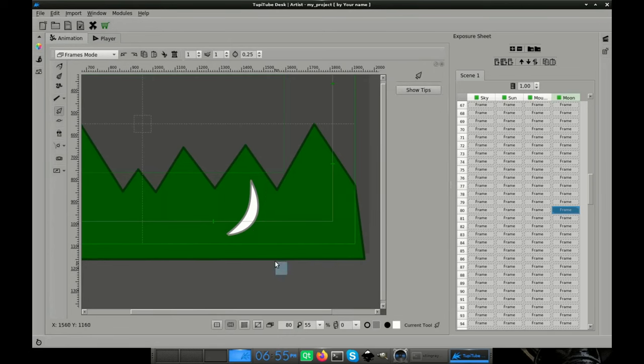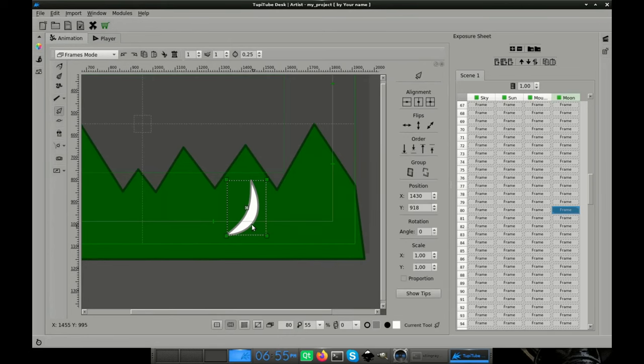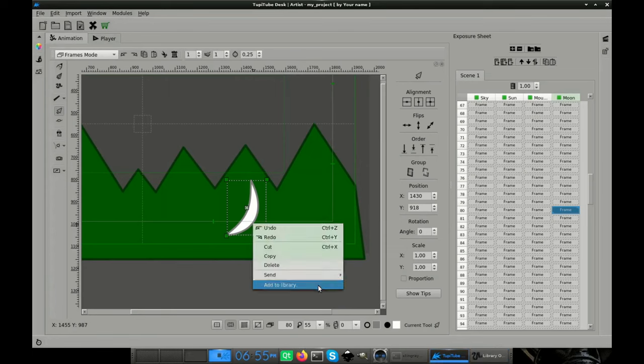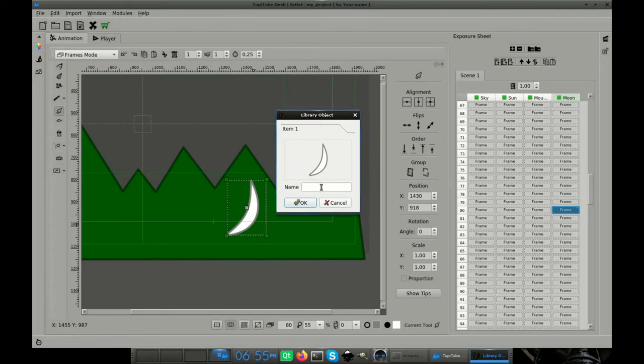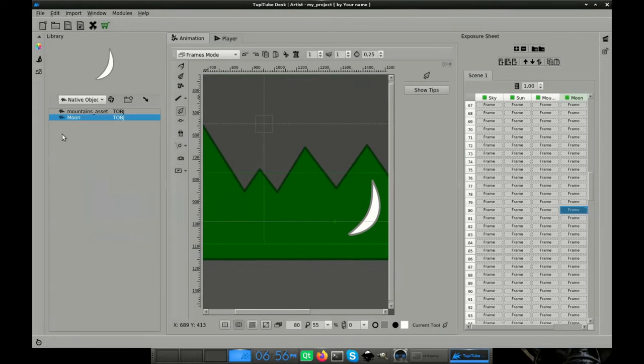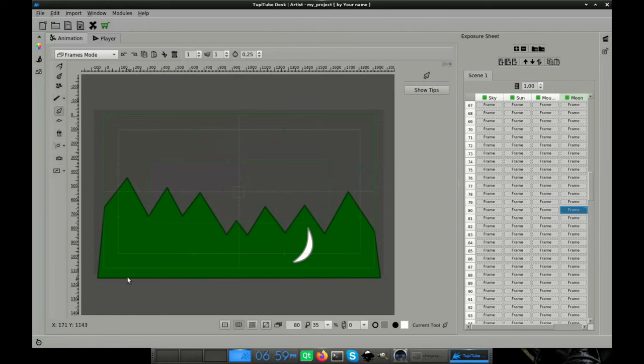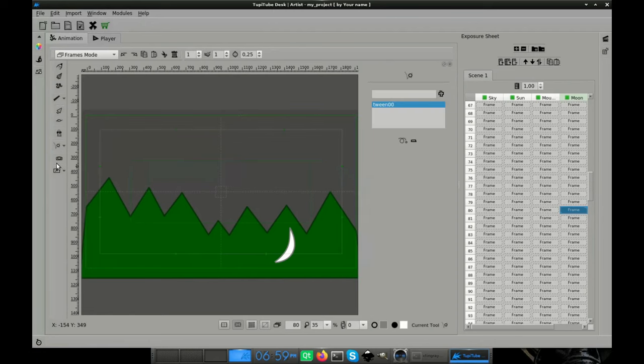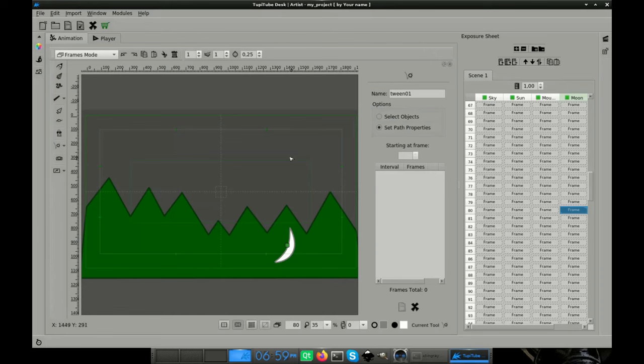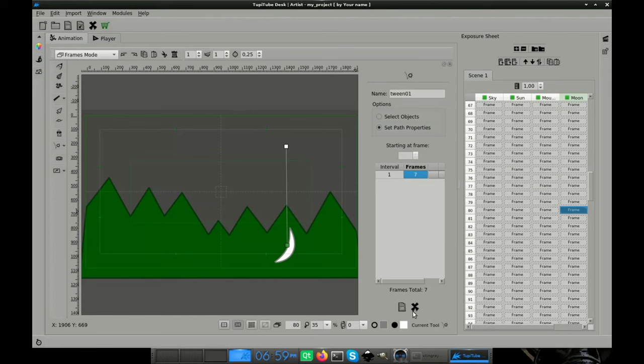Select the moon and add it into the library as an object. We will need it later. For this case, we just need a position tween following these steps. Add a new tween. Select the moon. Define the path for the object, making sure that the moon ends at the top of the sky. In our case, we just set 7 frames for this tween. Apply the tween.